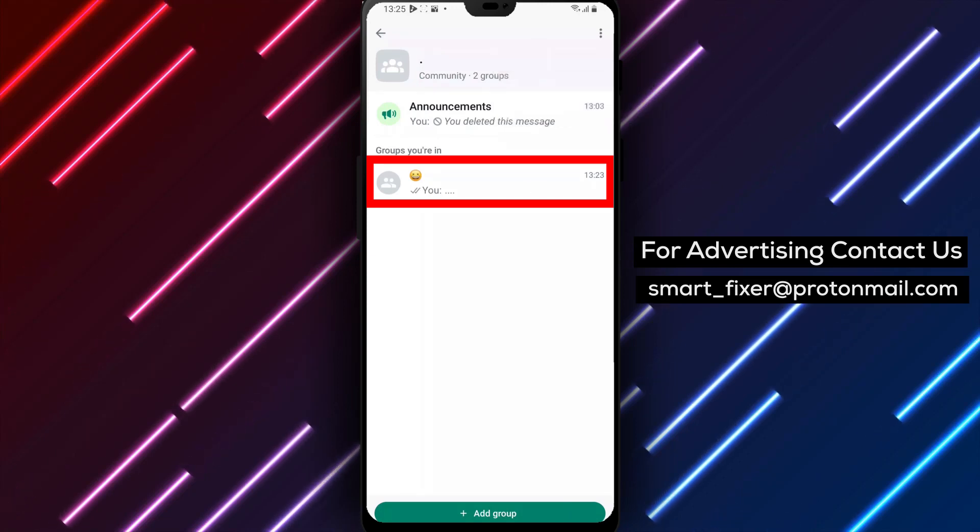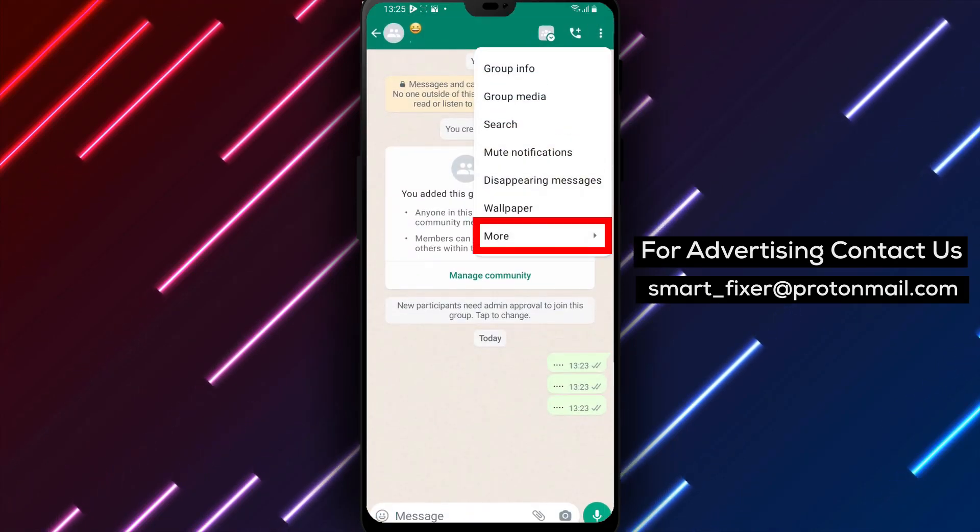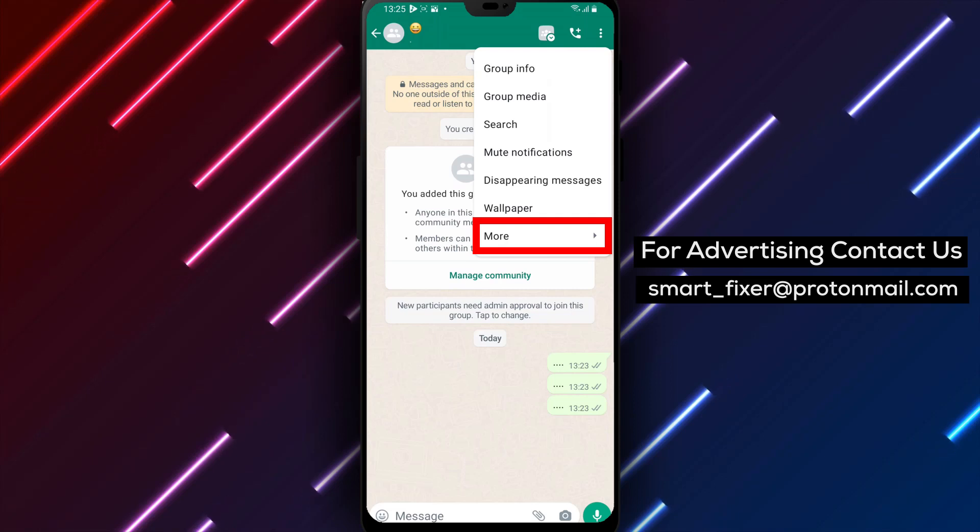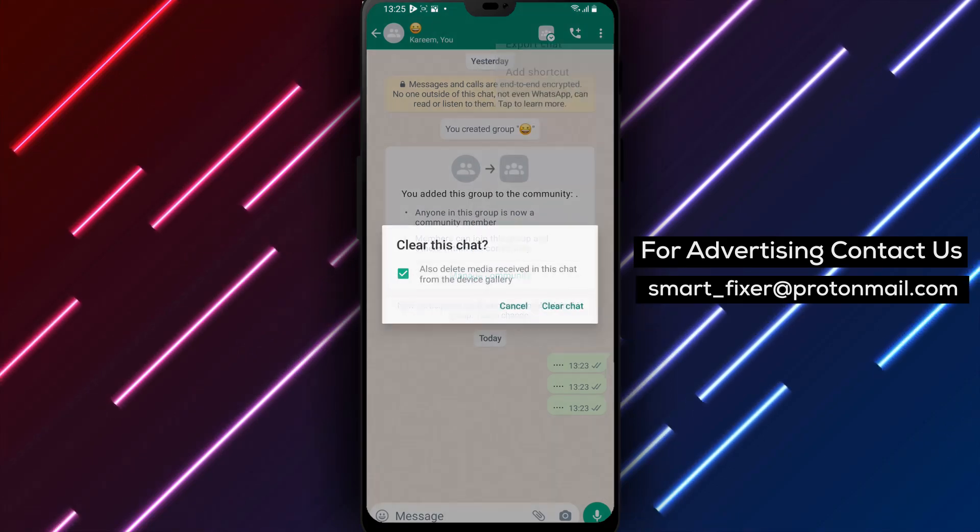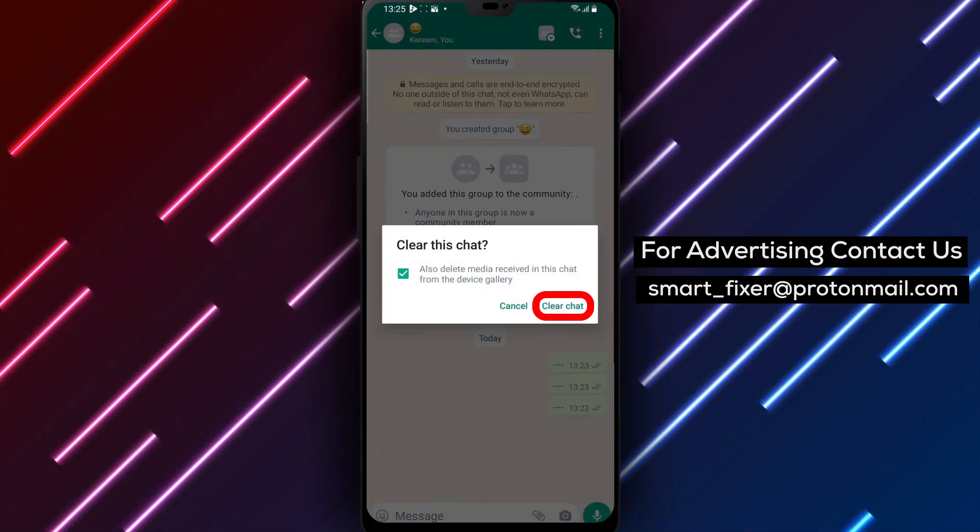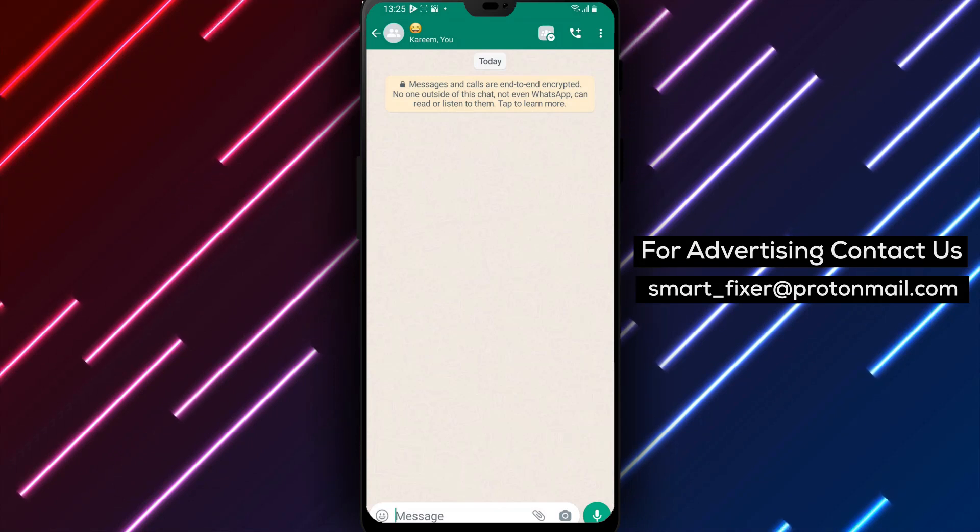Step 6. Confirm your decision to clear the chat by tapping on Clear when prompted. Please note that this action will permanently delete all messages in the group chat and it cannot be undone.